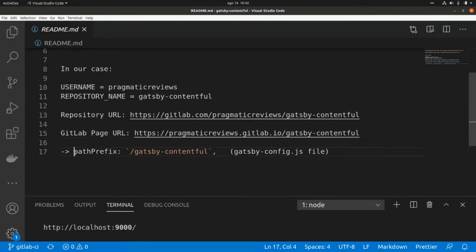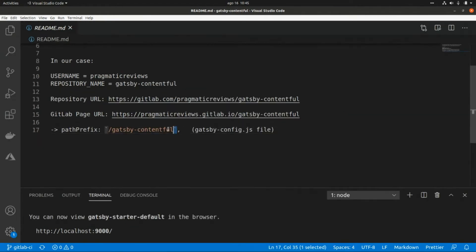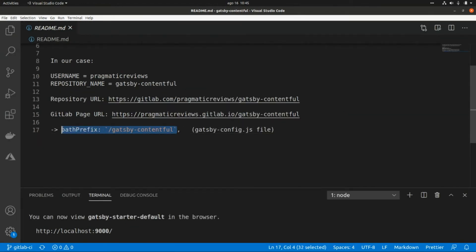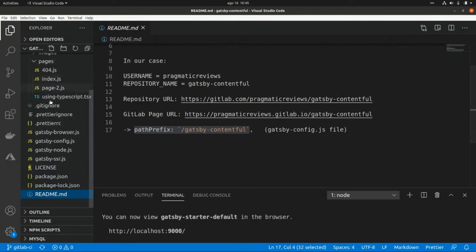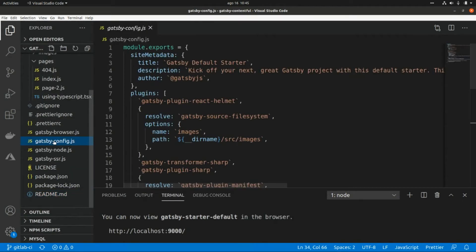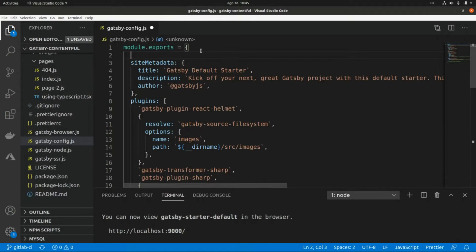We need to specify this path prefix in our Gatsby config file. I'm going to grab this from here and open the Gatsby config file and paste it in.